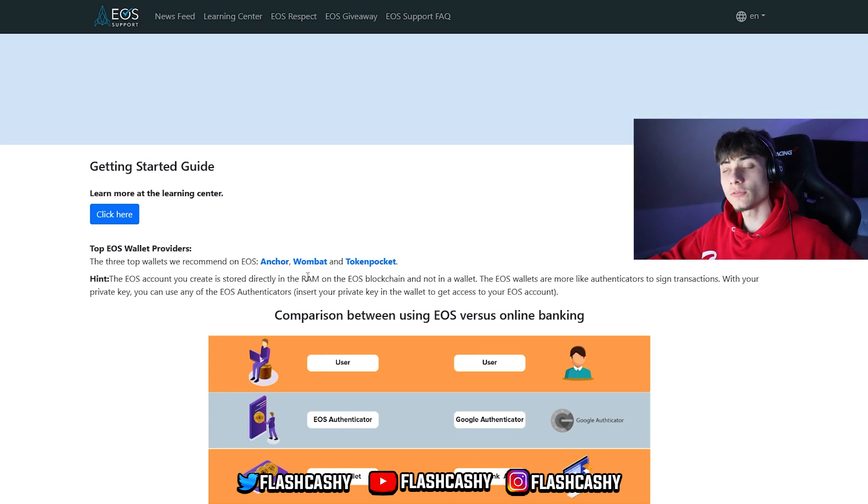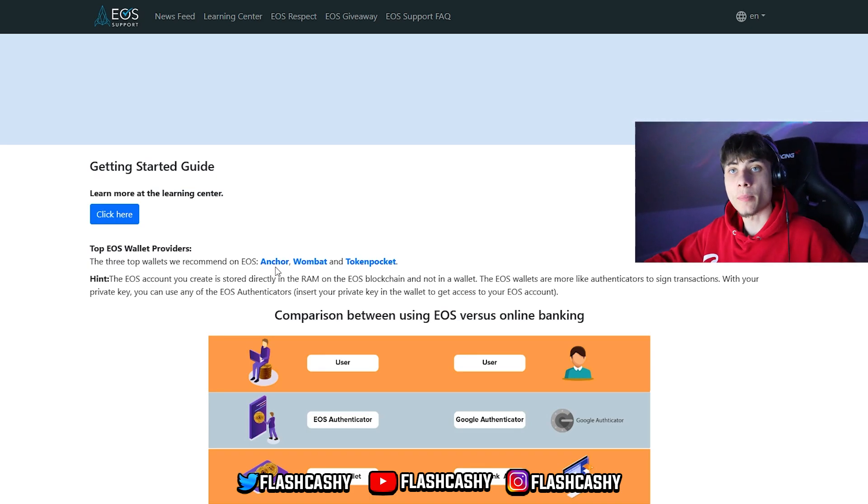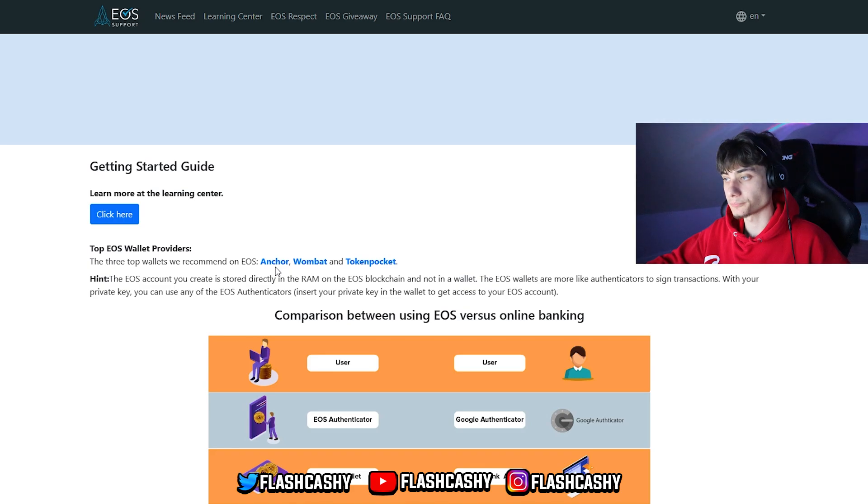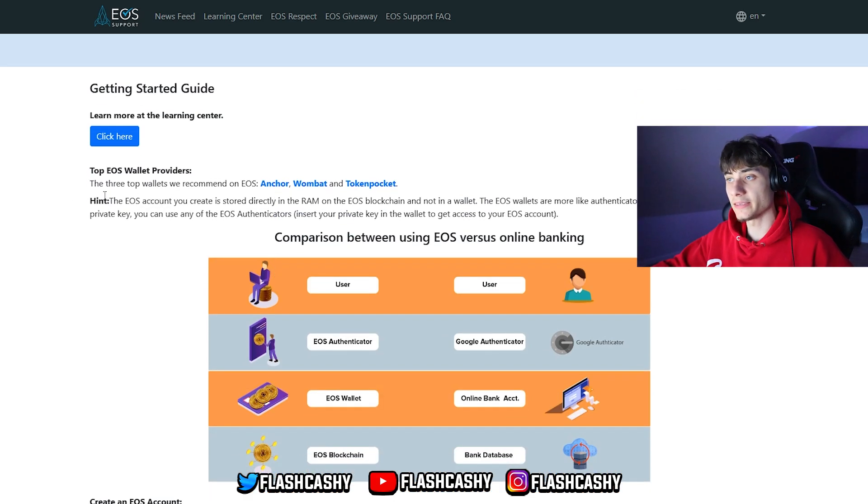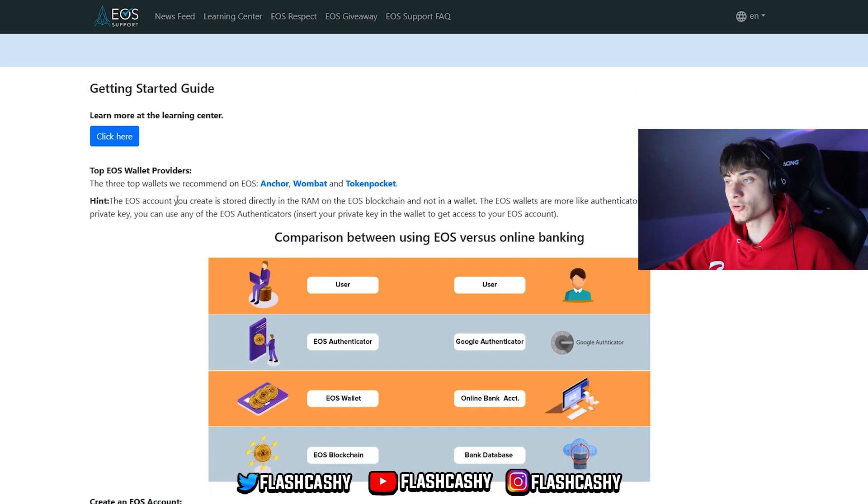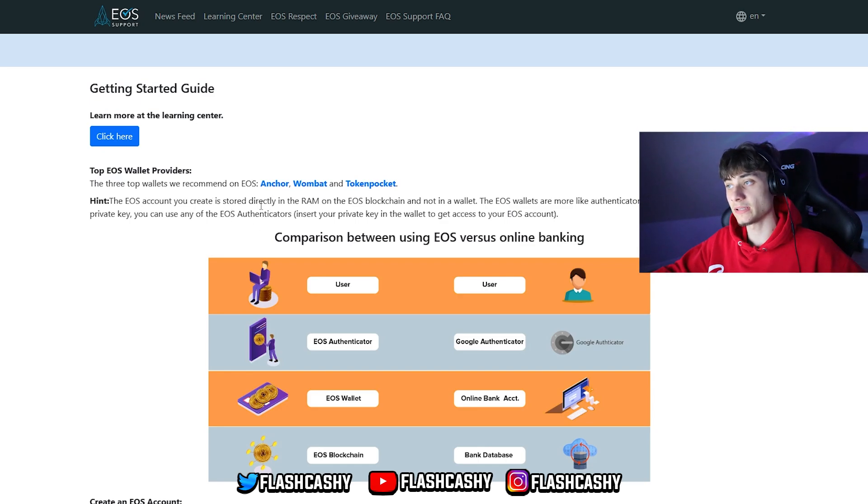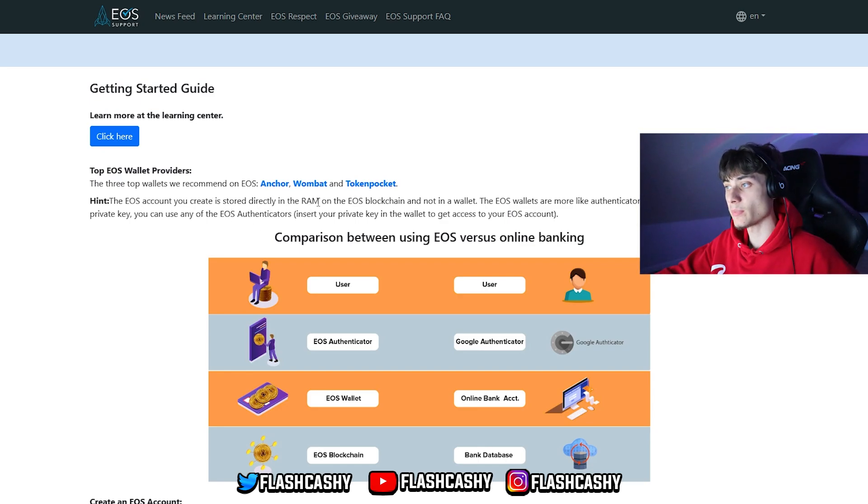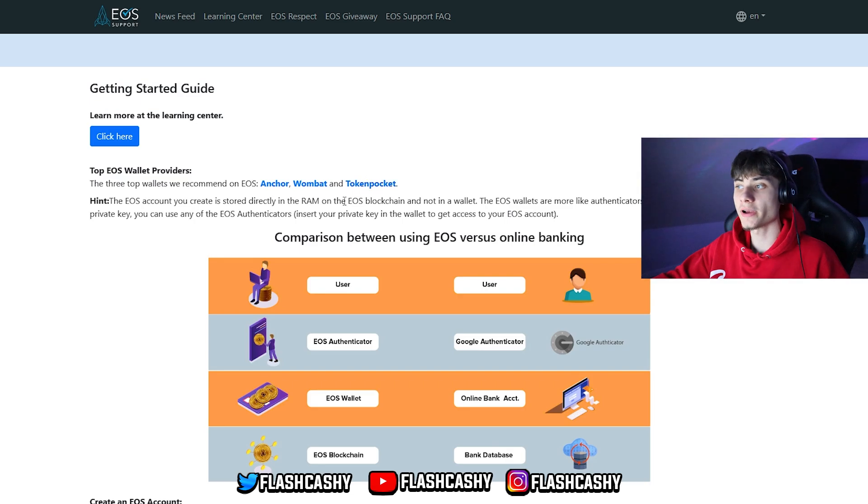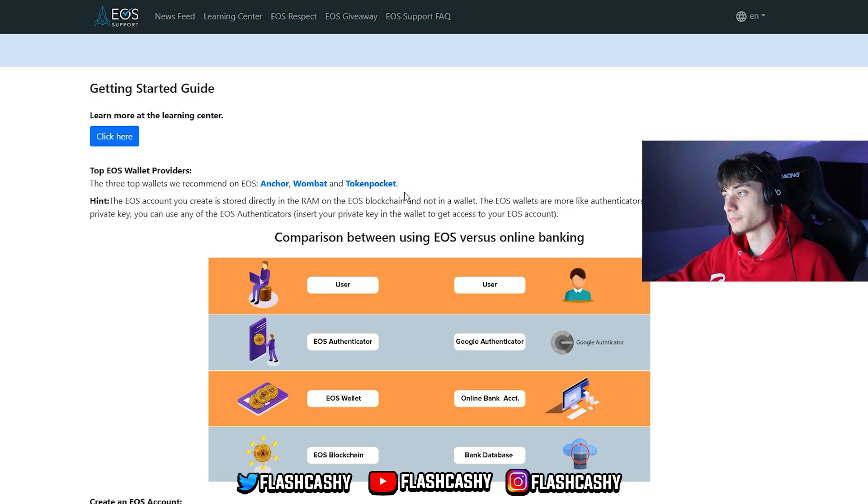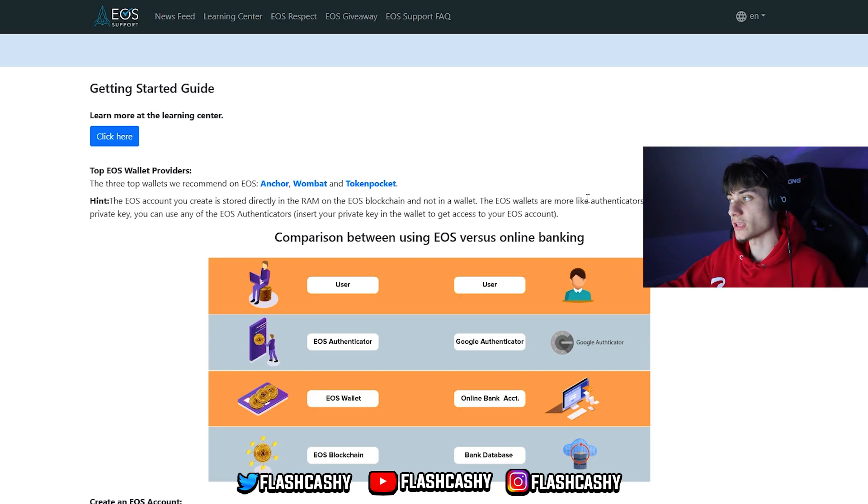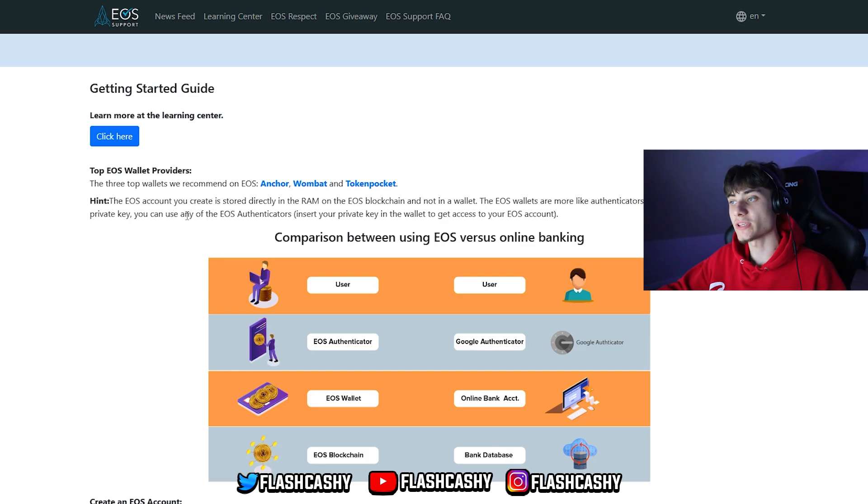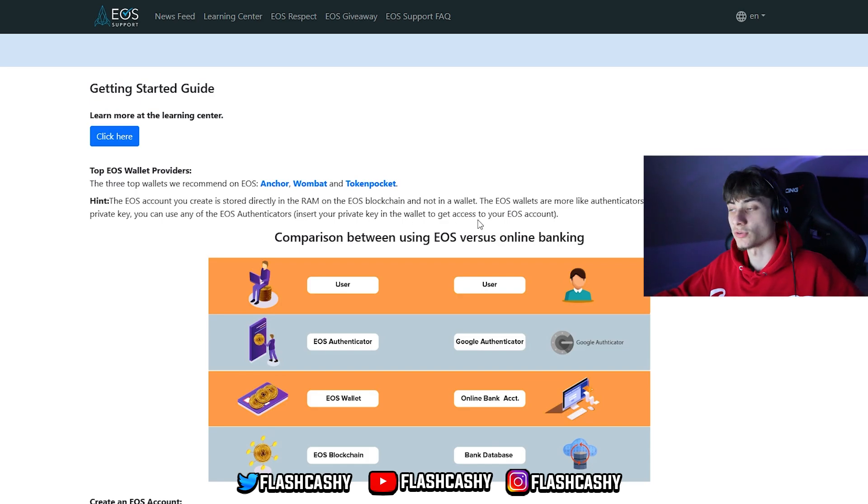In today's video we will be using Anchor, but this is a paid one. We have here a hint as well - the EOS account you create is stored locally, directly in the RAM on the EOS blockchain and not in the wallet. I will show you guys the RAM in a second. EOS wallets are more like authenticators to sign transactions. With your private key you can use any EOS authenticators to get access to an EOS account.